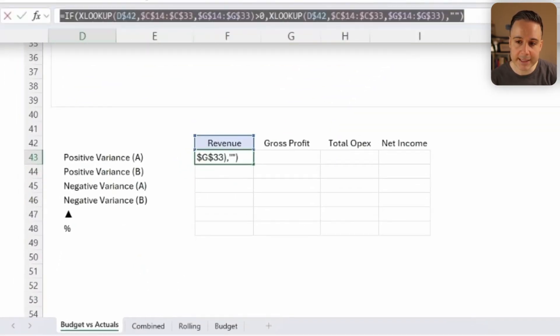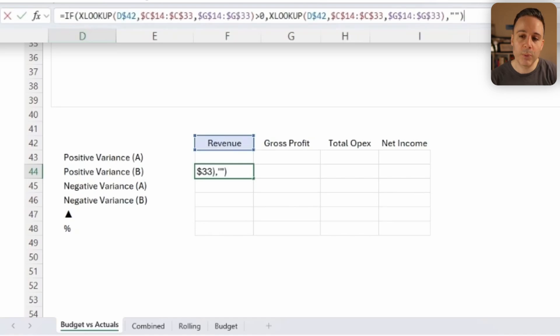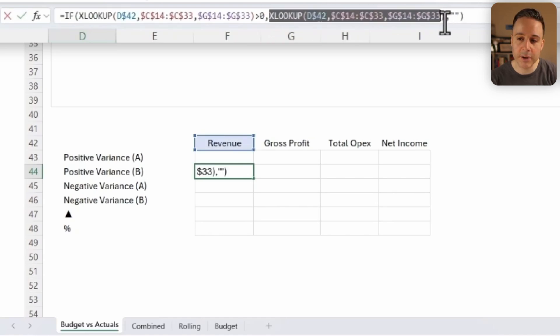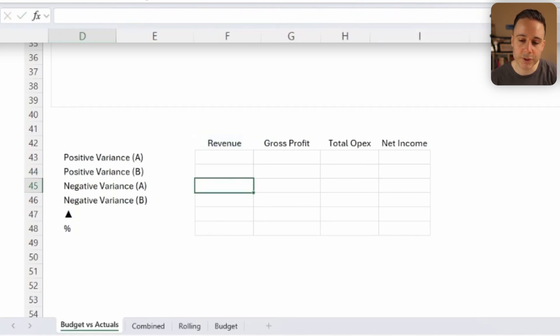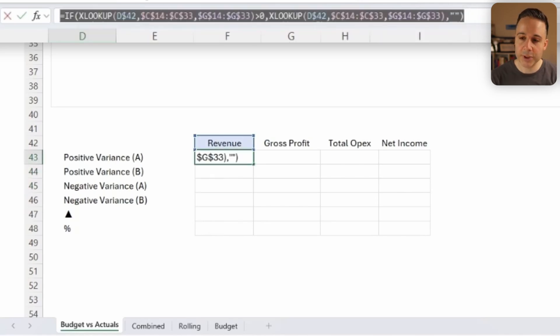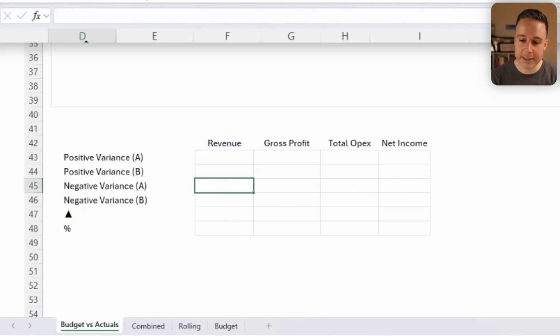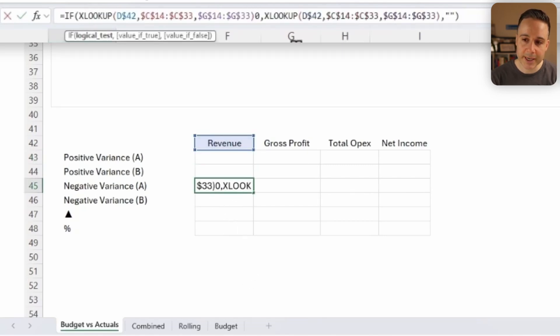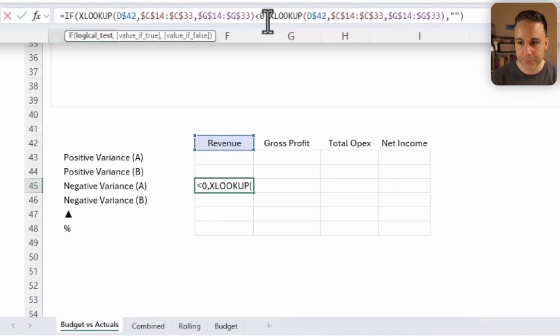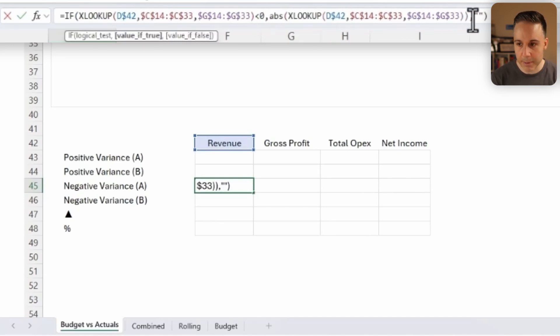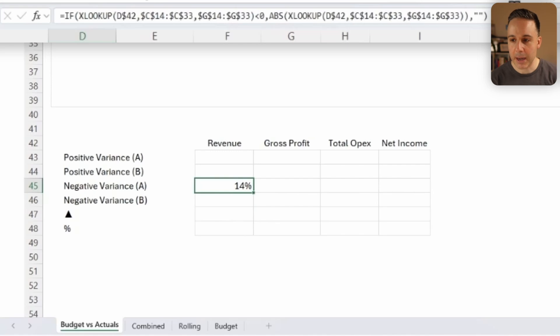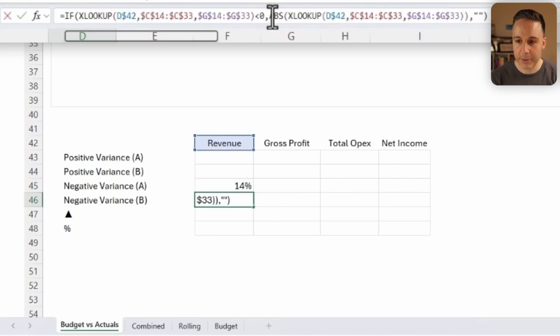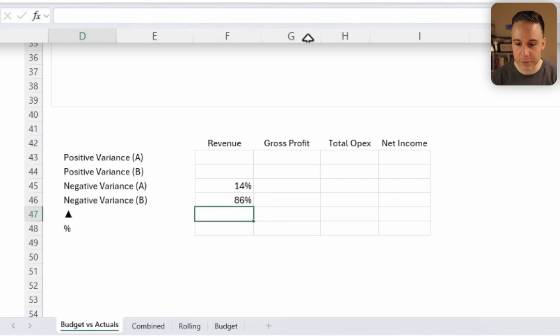And once again, I'm gonna say, if it's greater than zero, then return one minus that value. Otherwise, return just the quotations. So now I'm gonna take this formula, and I'm gonna copy it again, this time for the negative. And I'm gonna make a few tweaks. I'm gonna say, if it's less than zero, then return the absolute of this XLOOKUP. Otherwise, return nothing. And then I'm gonna copy this. And I'm gonna say, return one minus that amount. Otherwise, return zero. Okay, almost there.